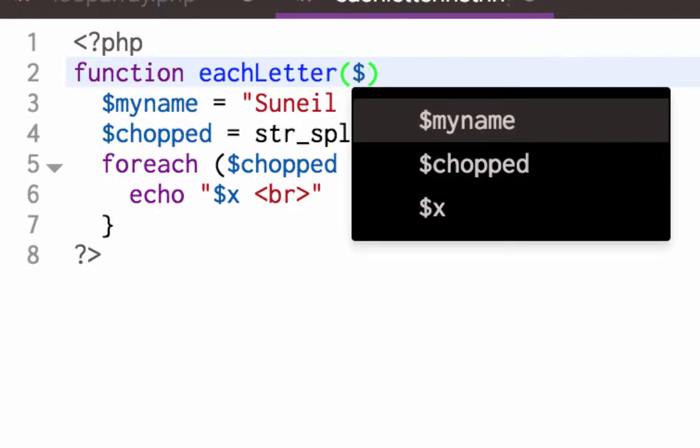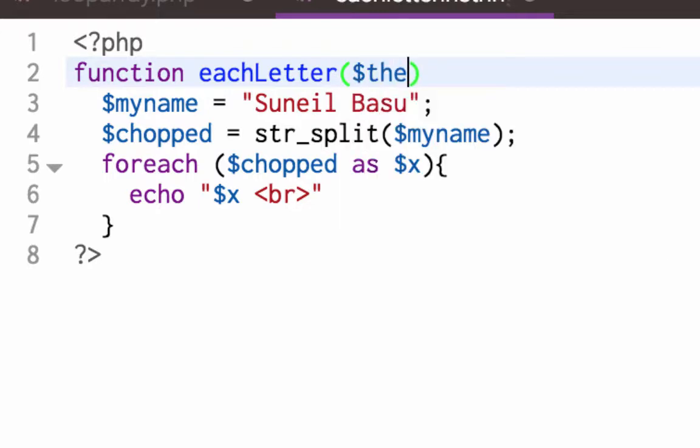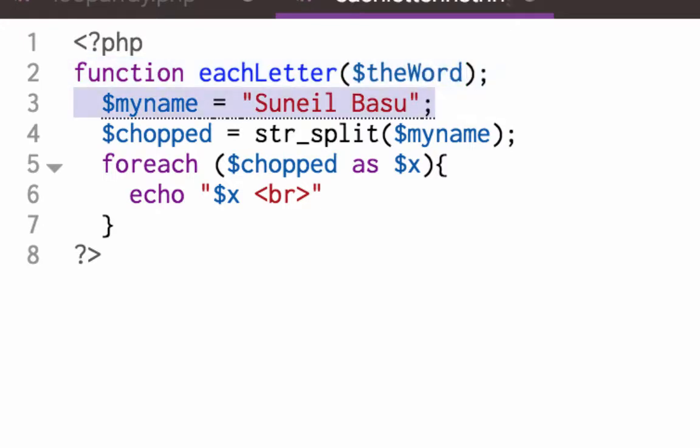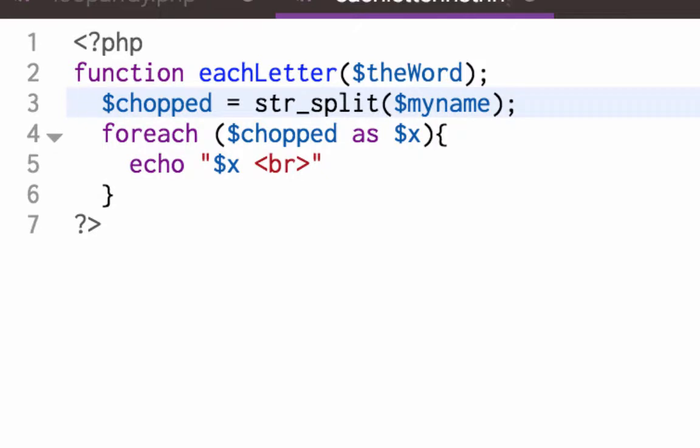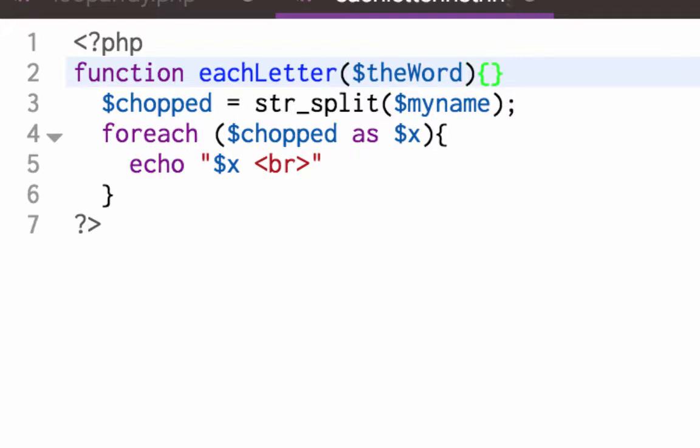So I'm going to get rid of that's and... so the function starts and ends with the curly bracket.